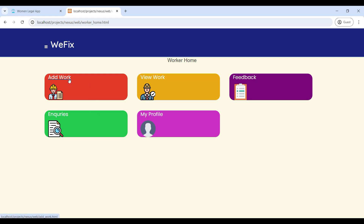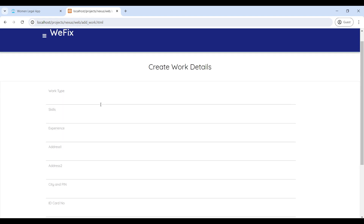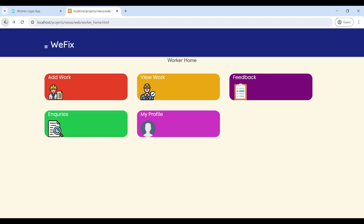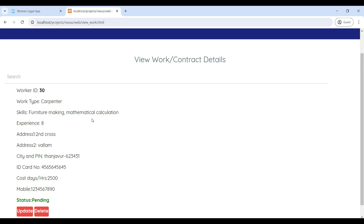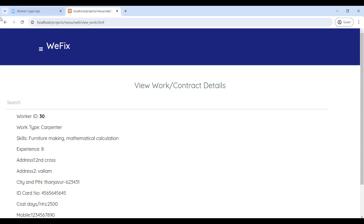Go to Add Worker — here you can add new worker details on this page. Enter the worker details and click on Add Worker. Next, go to View Worker, where you can view the worker details on this page and also update and delete the details.